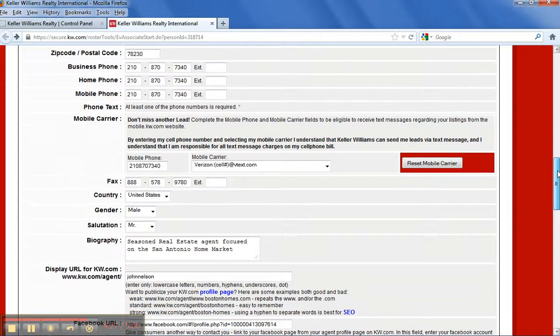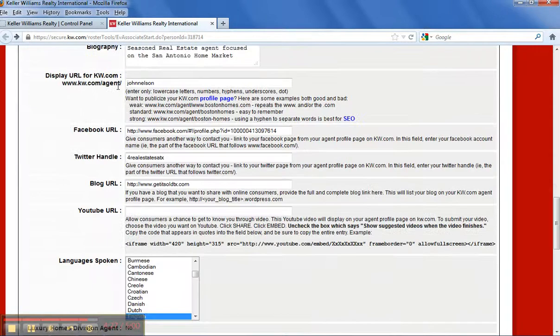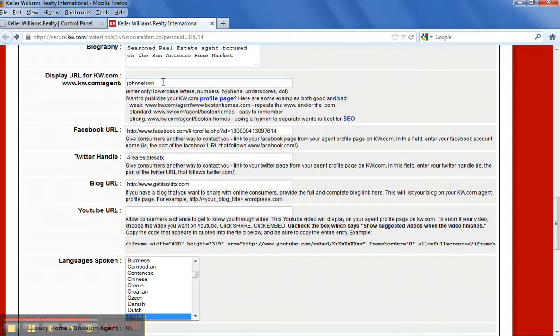Just scroll down here. Your agent page, the Keller Williams dot com agent page. It's best to use your name or some sense of your name or maybe somebody that has a similar name to yours. So this will bring up your agent page. Down here...